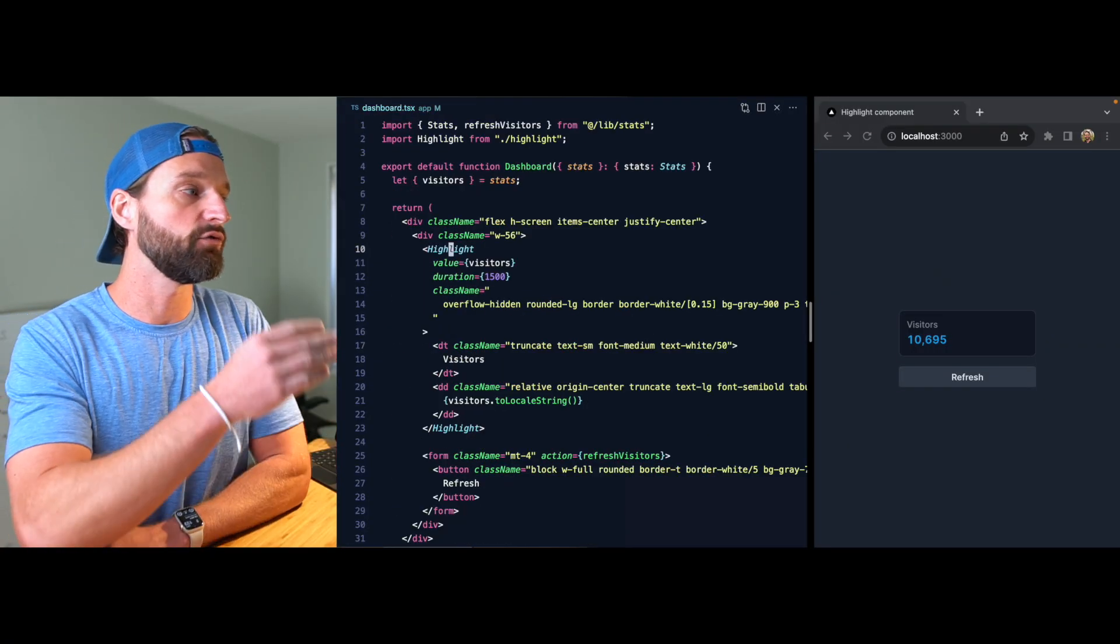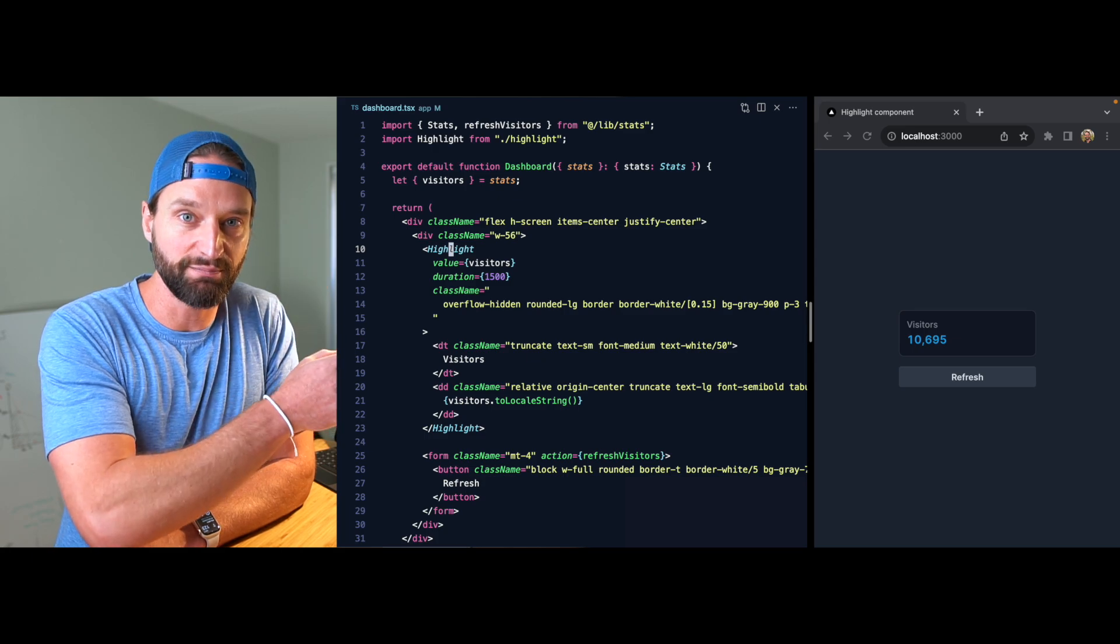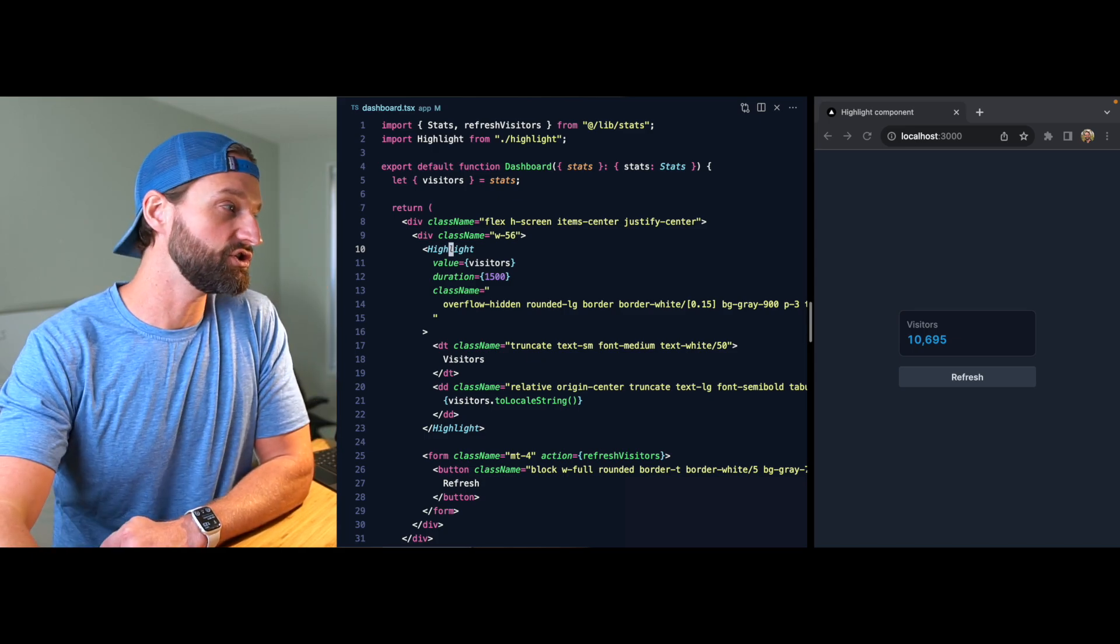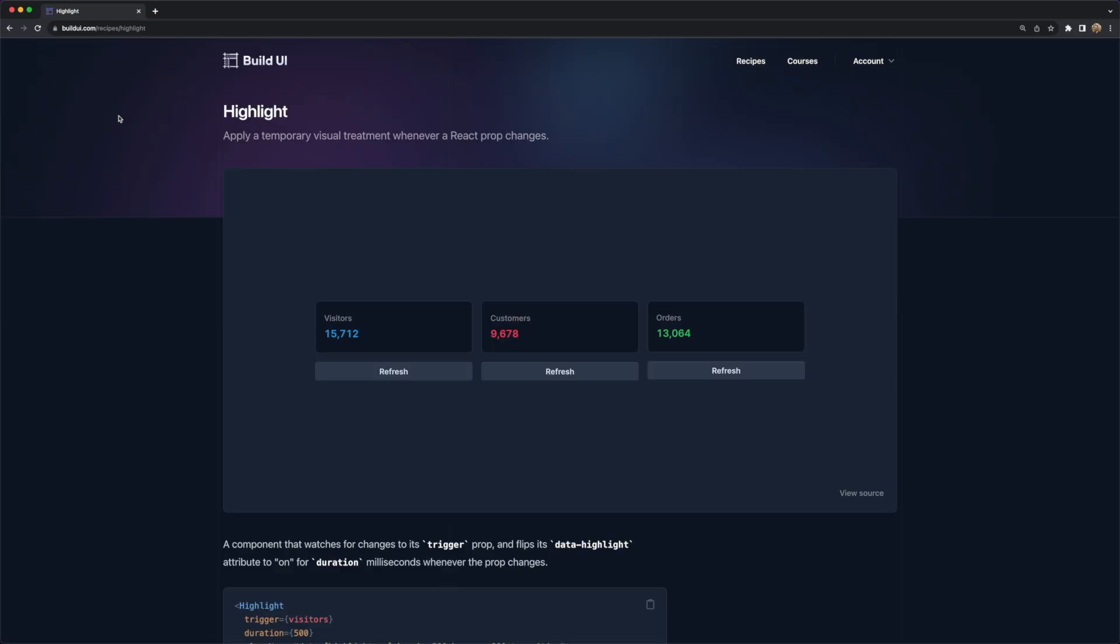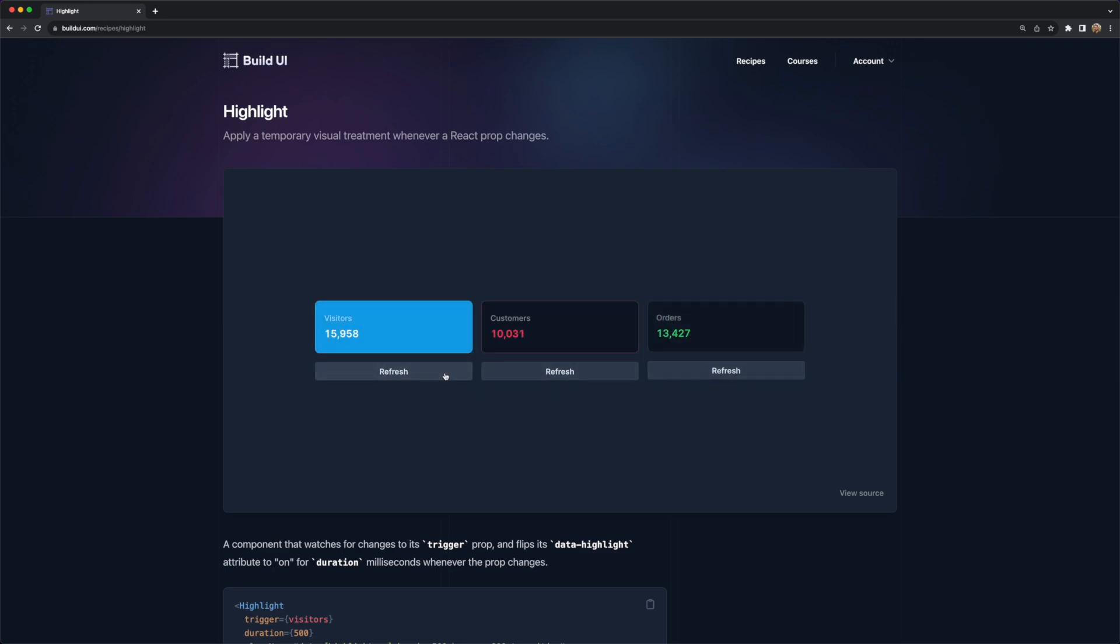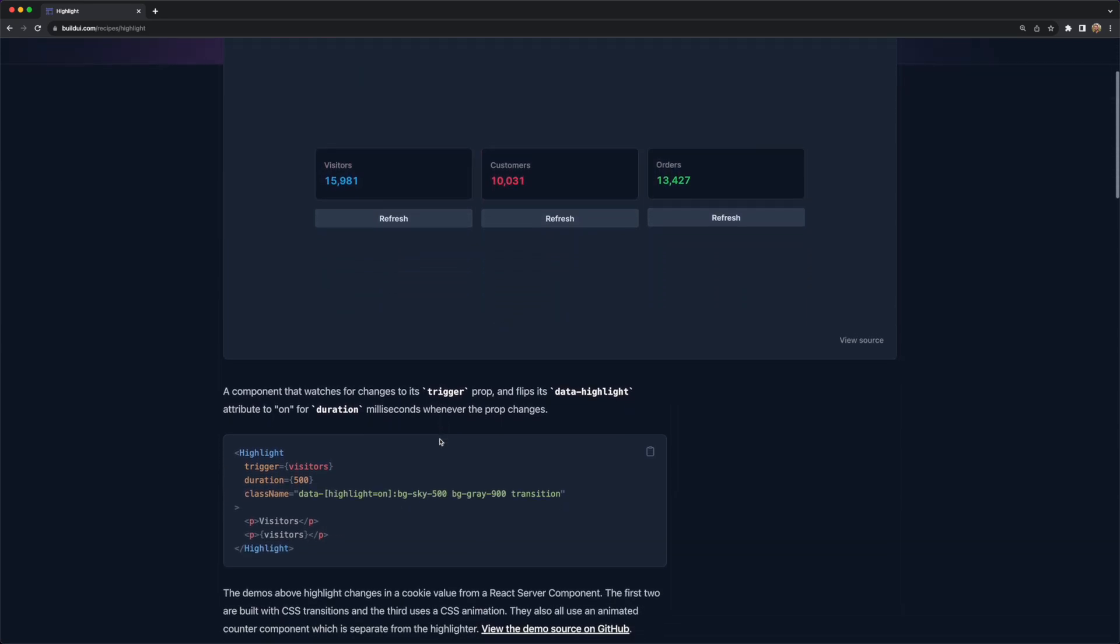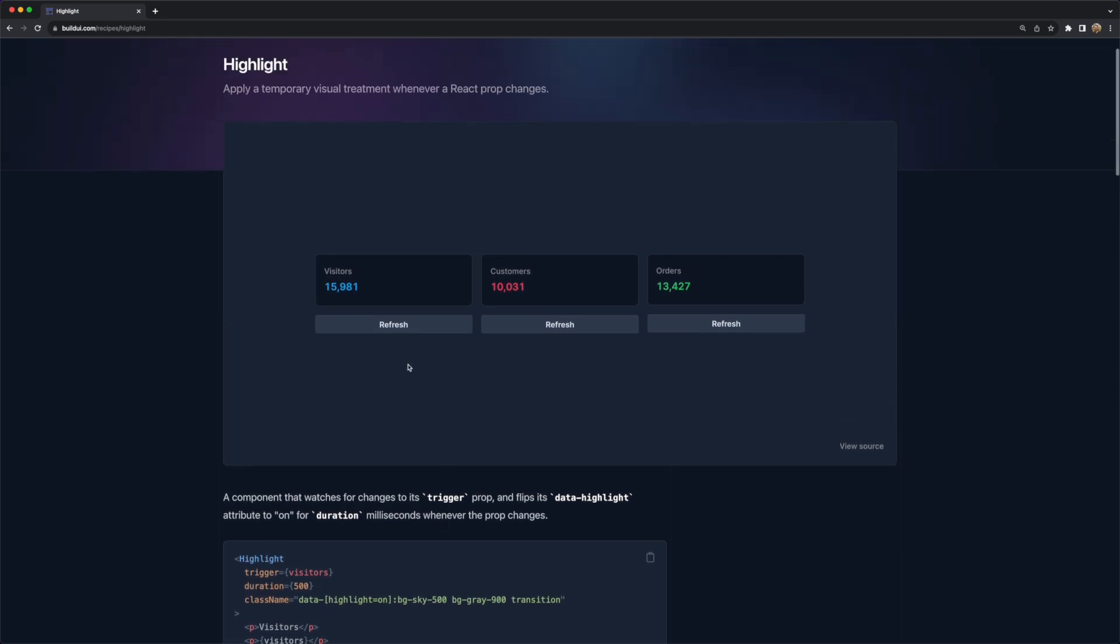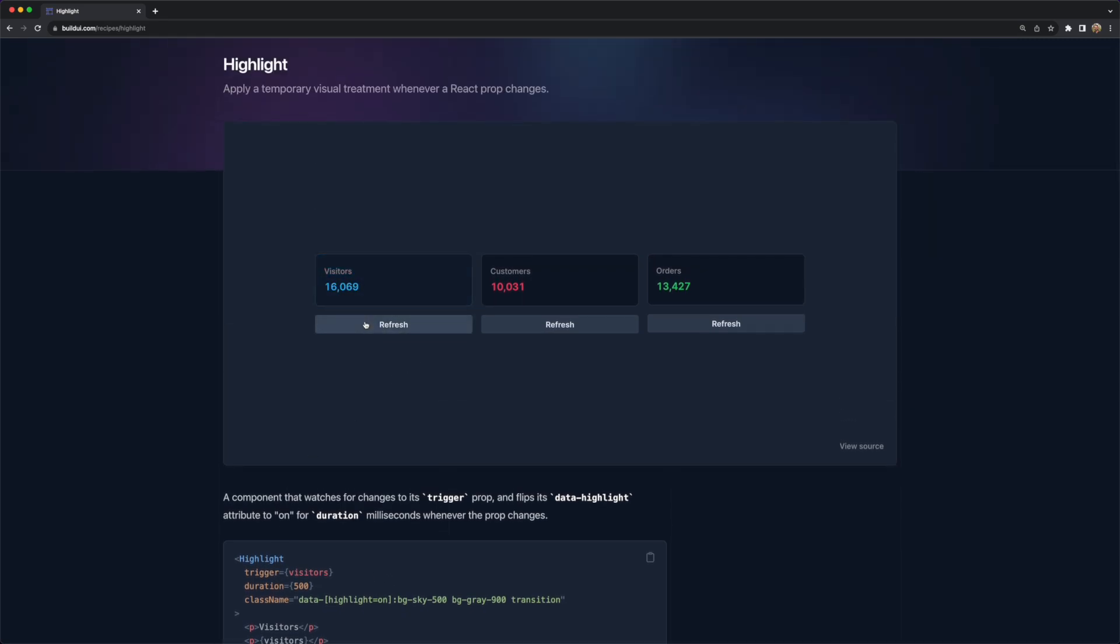Now I've gone ahead and put together this page over on Build UI with some more examples. These first two use CSS transitions, and this third one actually uses an animation, all being triggered from the data attributes. So you can grab the code over here, including the code for this animated counter portion which is really nice for pulling off this effect.